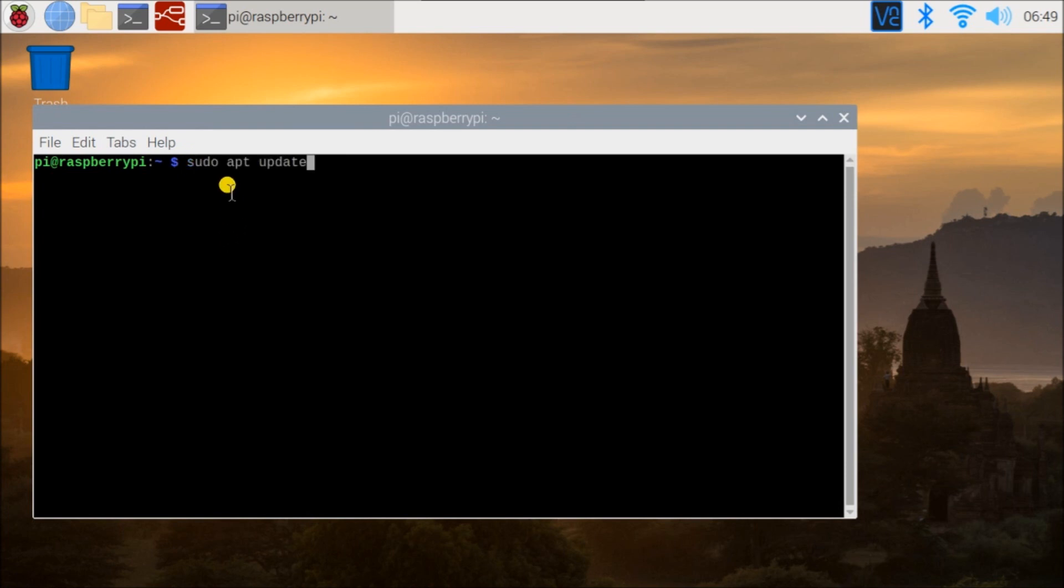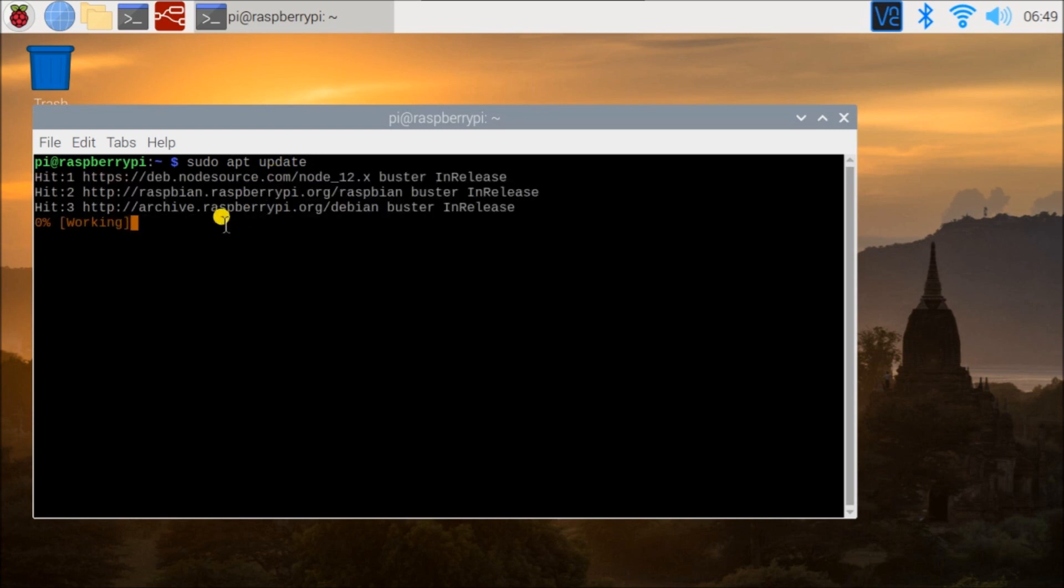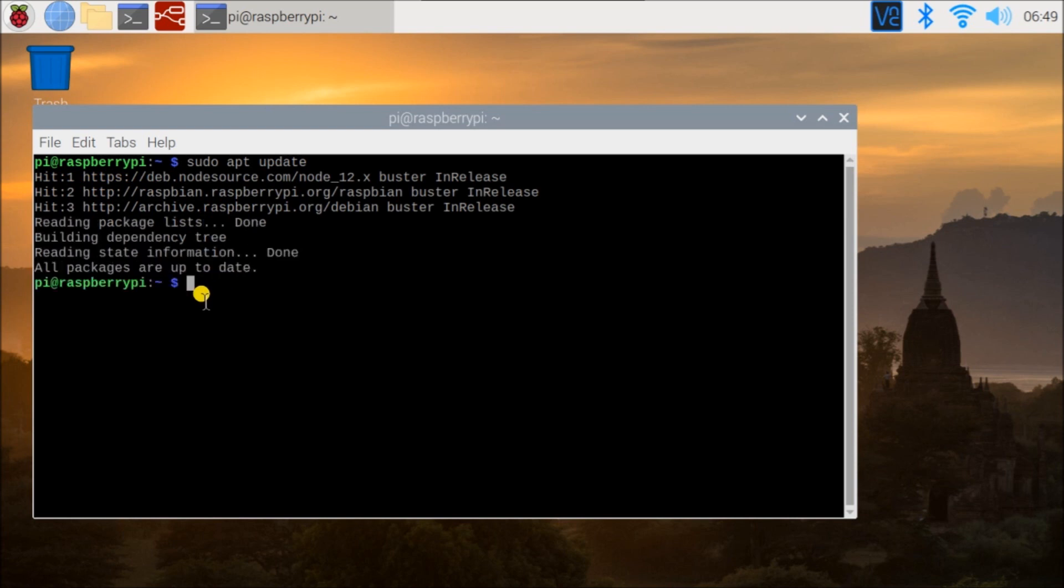And the command we will use is sudo apt. apt actually stands for advanced packaging tool. And we will check to make sure that we have any of the packages available for update. Right now it's saying that all our packages are up to date. If there were packages, it would actually tell us what packages to update.